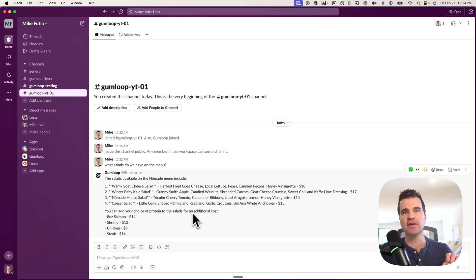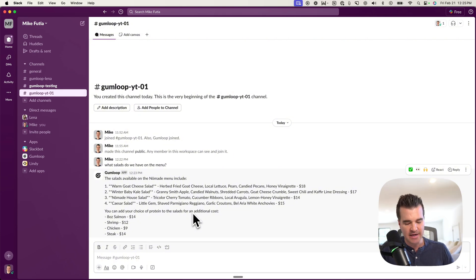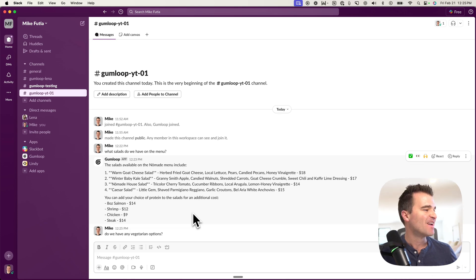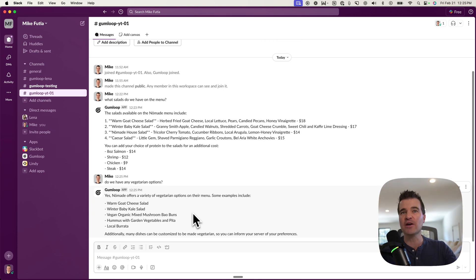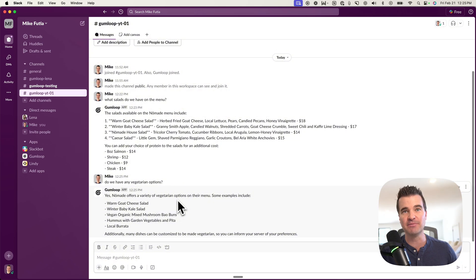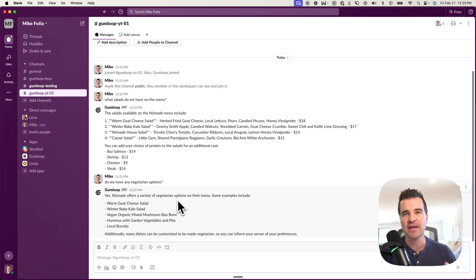The way this all works is the trigger starts in Slack, and we can chat with a knowledge base. In this example, let's say I run a local restaurant and I have all of my knowledge about the restaurant from my website in this custom knowledge base. I can chat with that through Slack saying, do we have any vegetarian options? Slack is going to send a message, and our automation is running in the background. And boom, we're going to get a response back right in Slack — Nomad offers a variety of vegetarian options, including a bunch of salads. Those are items actually from their menu.